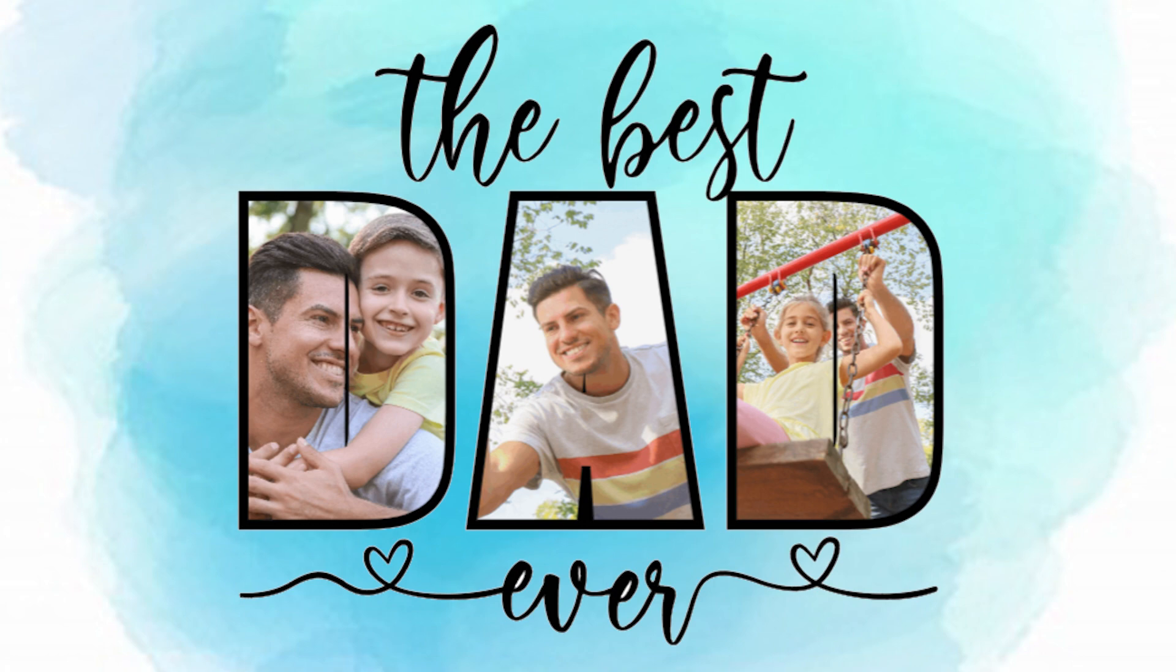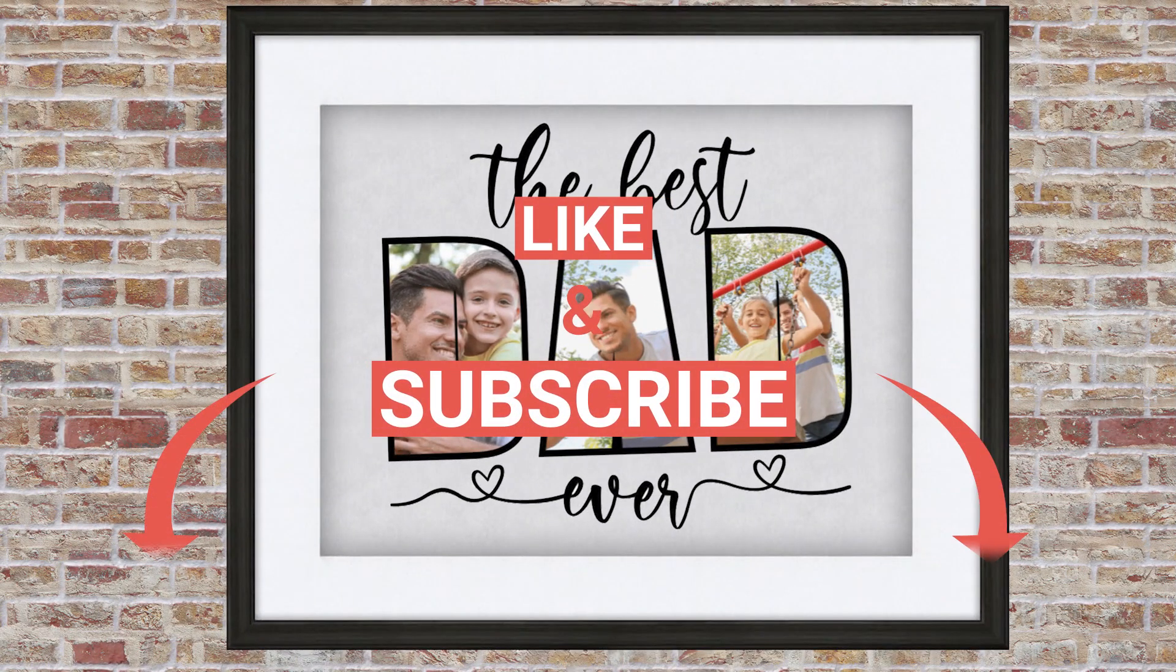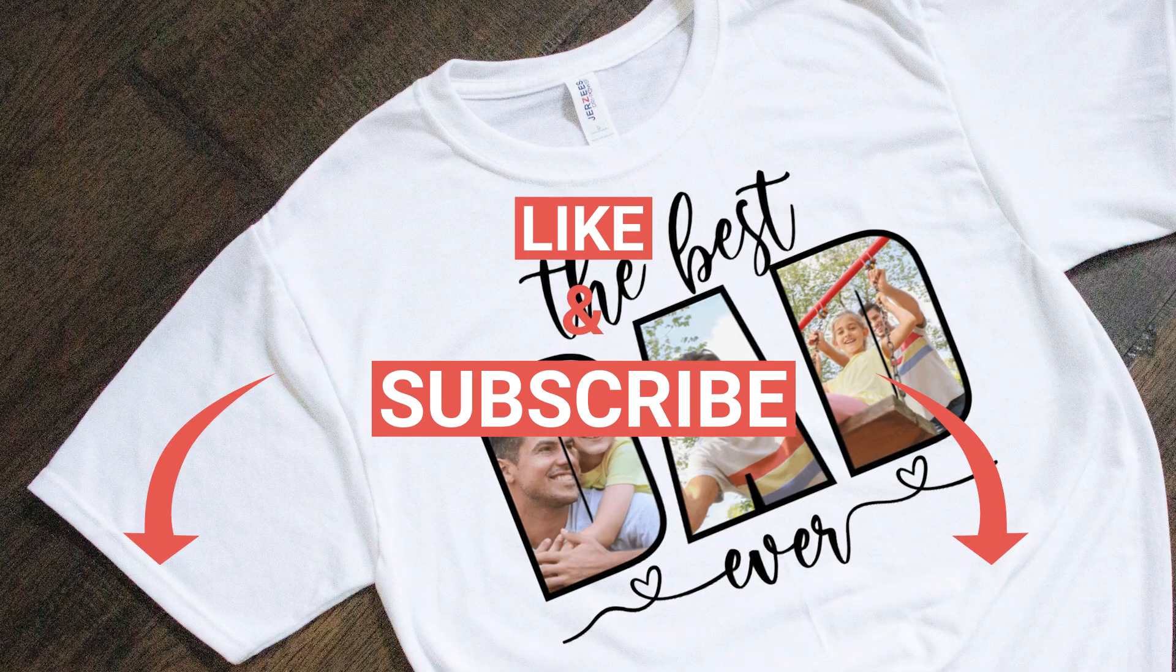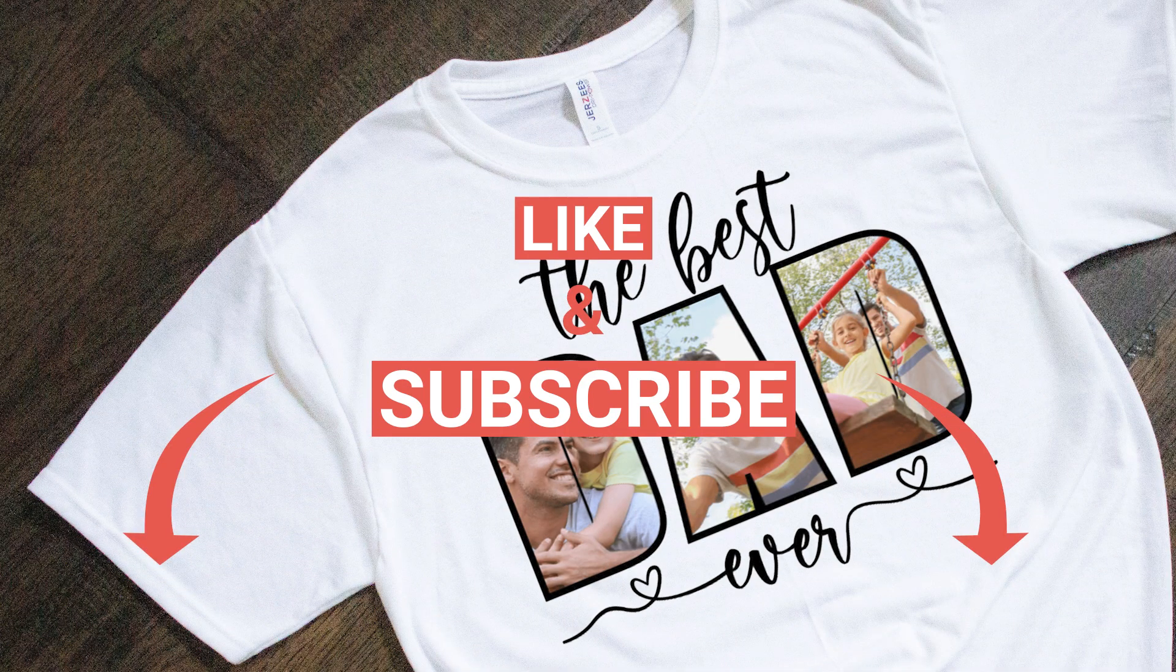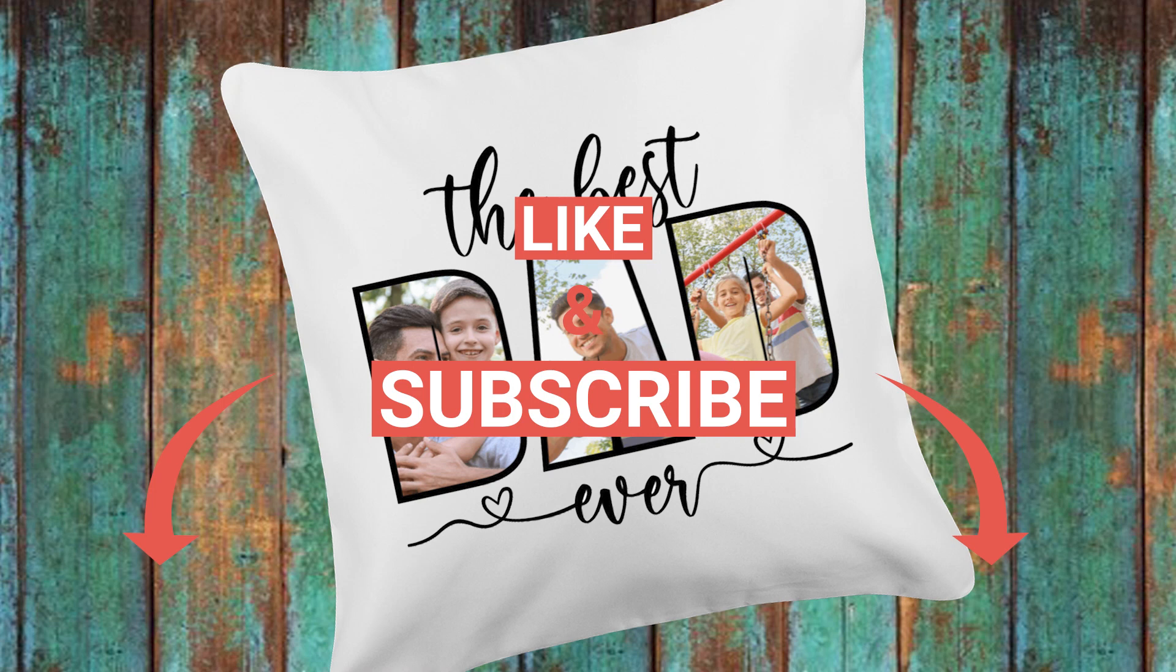I hope you enjoyed this tutorial and don't forget to subscribe to my channel, like my video, and press the notification bell. Thank you for your visit and I'll see you in my next tutorial.